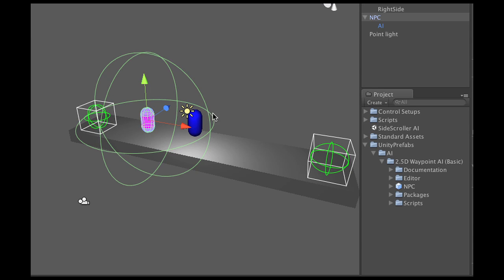Alright, now next, what I want to do is what happens when he goes from the first waypoint to the second waypoint, what do we do after that?